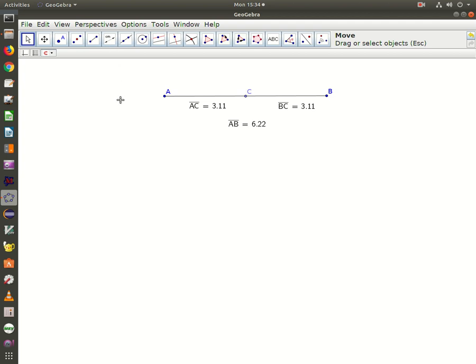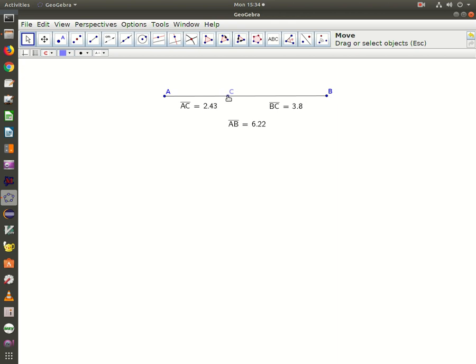I've got a segment AB with a sub-segment AC in between. Look what happens when I move C. The measure of the distance from A to C changes and B to C changes. That makes perfect sense.